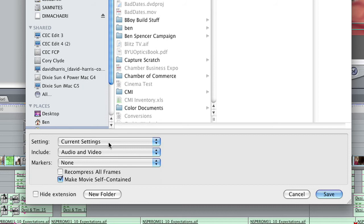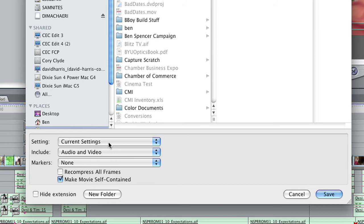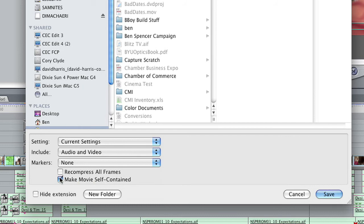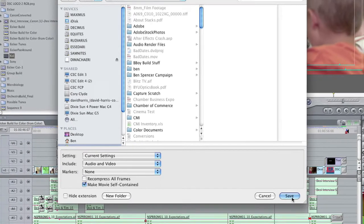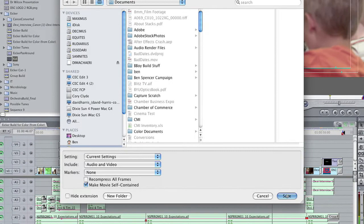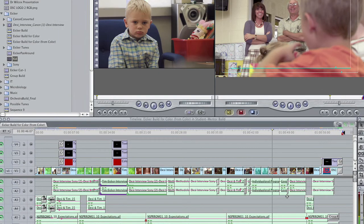So we're using a high definition format which in this case is just fine because iDVD will actually downsize and transcode all this stuff to work on a standard definition DVD. In fact it's actually preferable in my opinion to export things in high definition because you don't have to worry about aspect ratio conversion and things like that. So use current settings, make sure you include audio and video, don't worry about any markers, and you want to make sure that this makes movie self-contained is checked, otherwise you'll run into problems. We're good to go here and let's click save and it's going to render out for us.